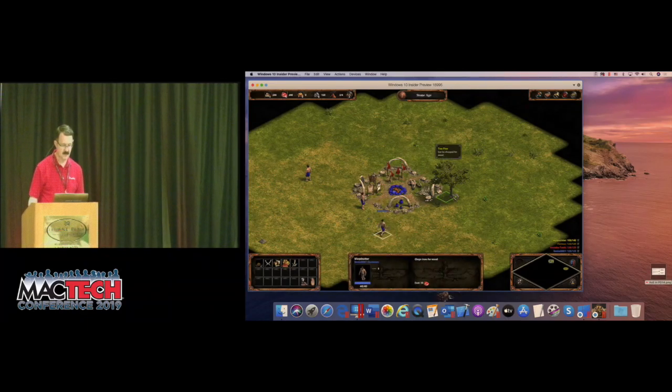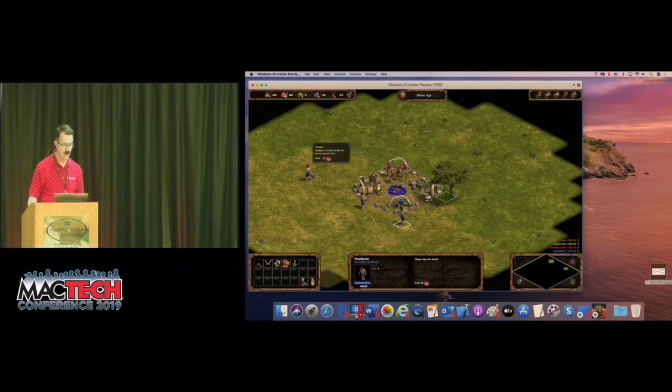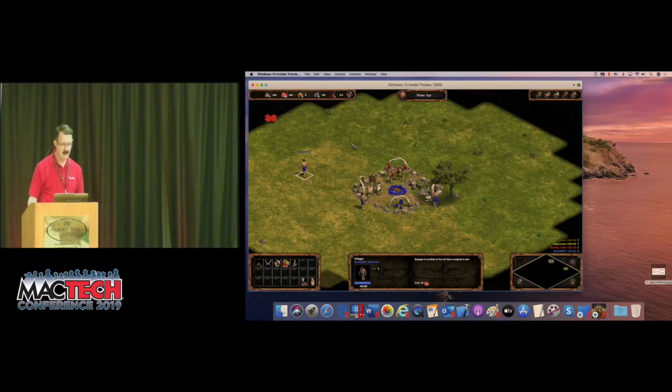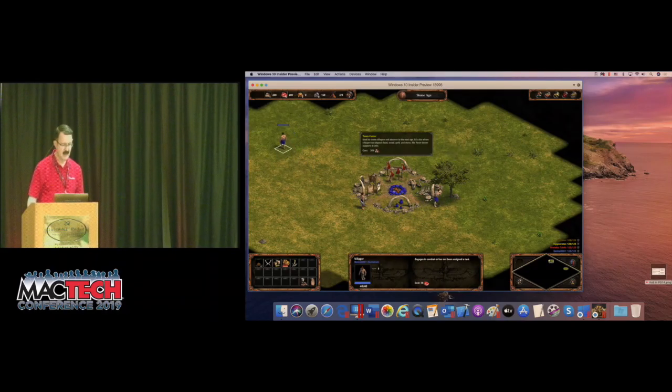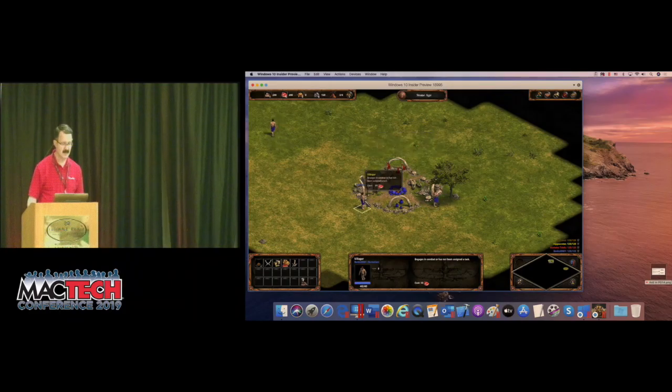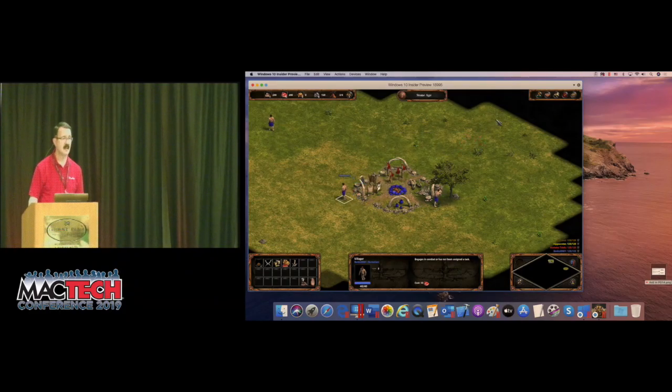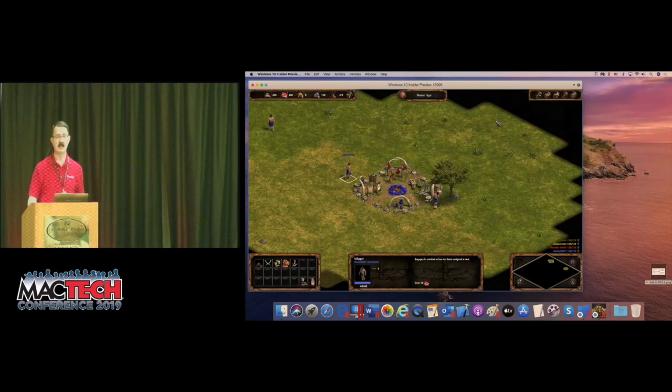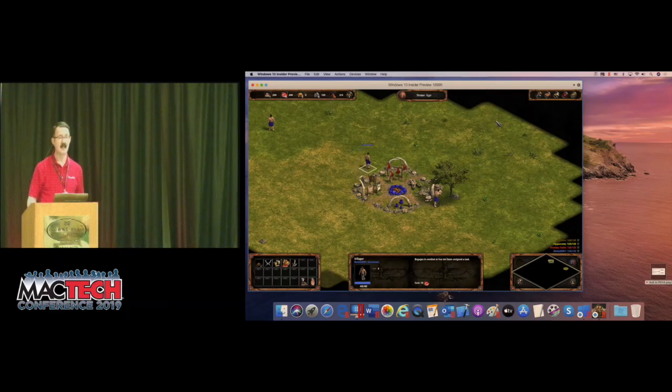They do things for you like gather wood, explore, things like this. Notice, I've played this game a lot on Windows machines, and I'm telling you this is exactly the same speed you see. It's really pretty nice.